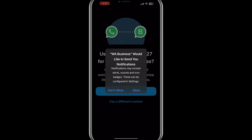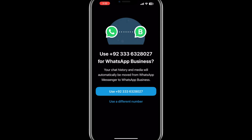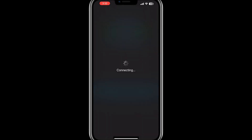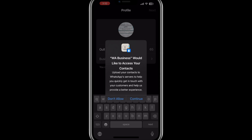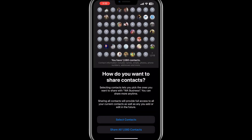Next, you will need to register your phone number. By default, the app may show your primary number, but if you prefer to use a different number for your business, tap on Use a different number and enter that number. It is recommended to use a separate number to keep your personal and business communications distinct. Once you enter your phone number, tap on Continue.